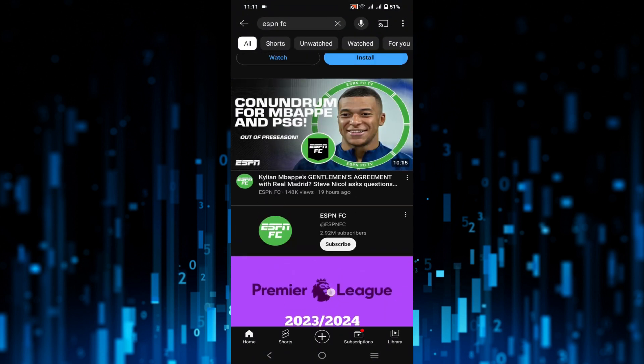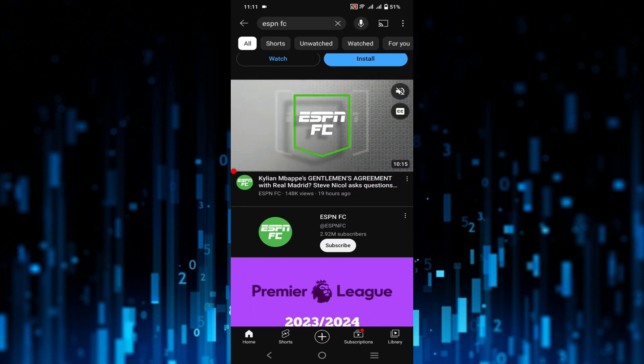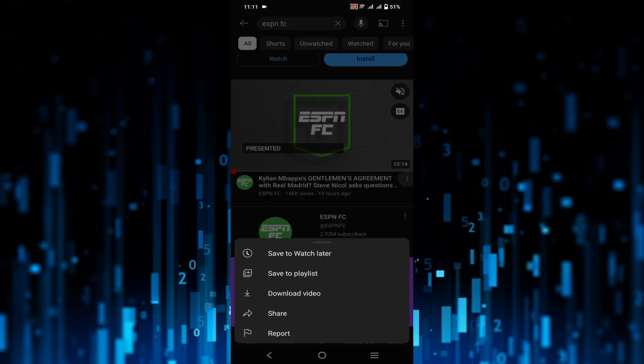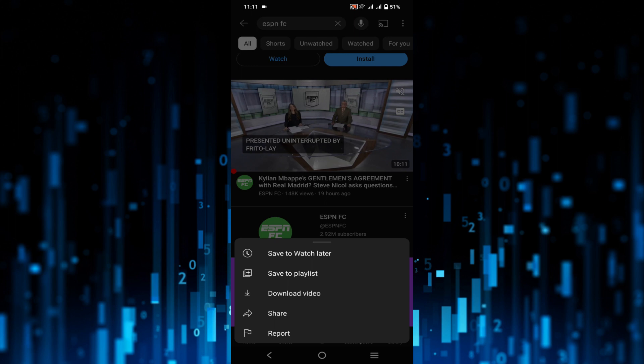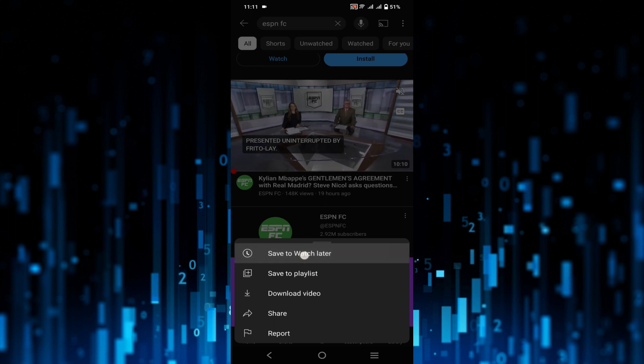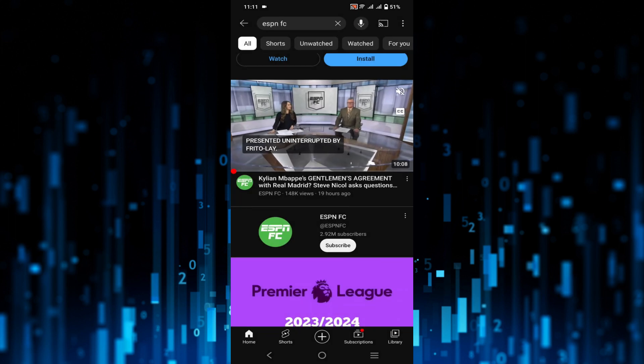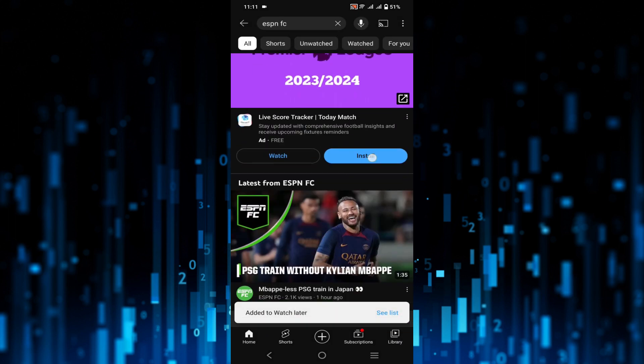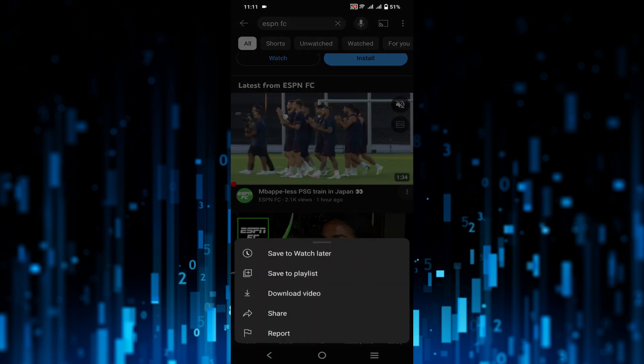For the sake of it, I'm going to select this video for watch later. Just select those three dots and select the option save to watch later. You can do it for a bunch of videos, just do it.